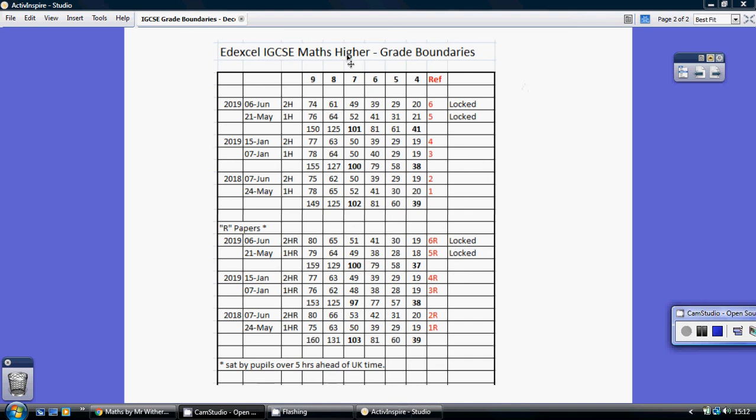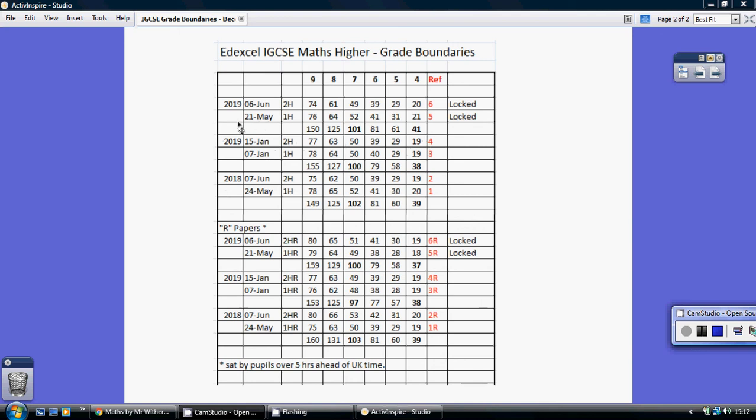This is an up-to-date schedule of the Edexcel IGCSE Maths Higher Grade Boundaries. Since we've gone to nine to one, there have been four papers. The papers started back in the summer of 2018, and the January 2019 are also available.